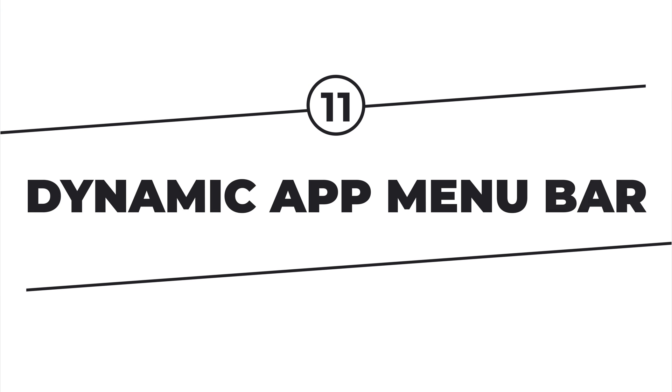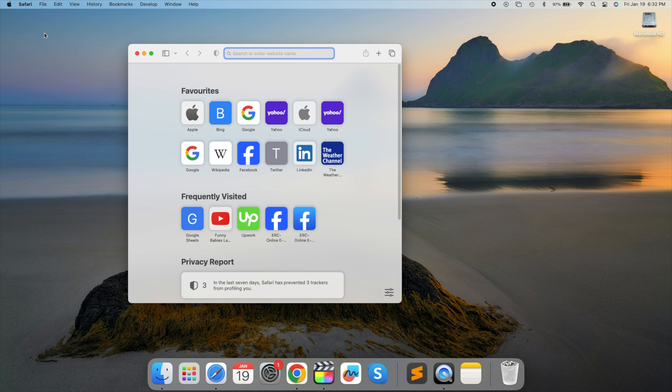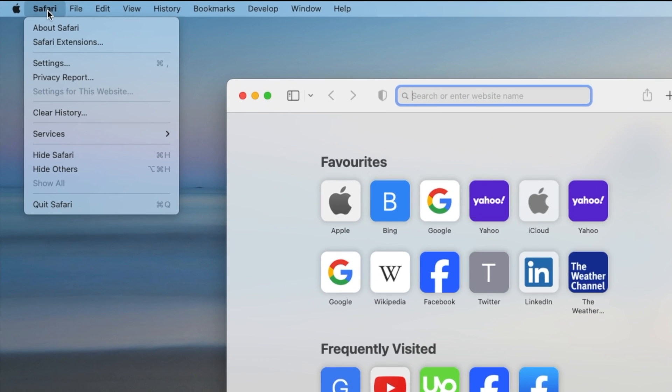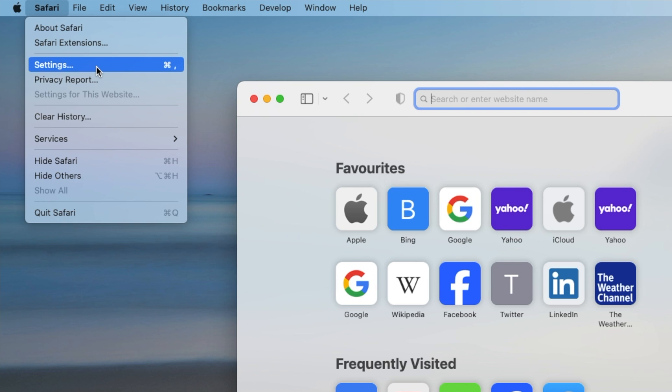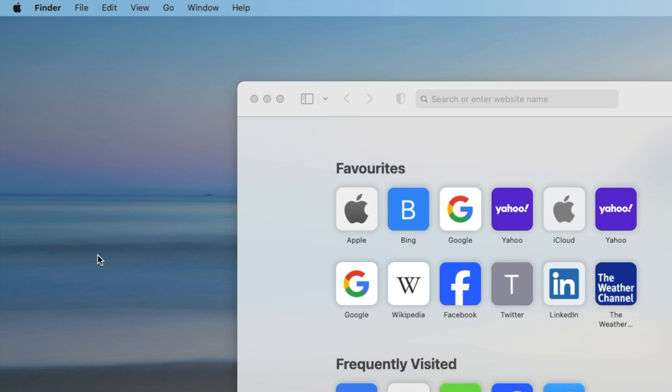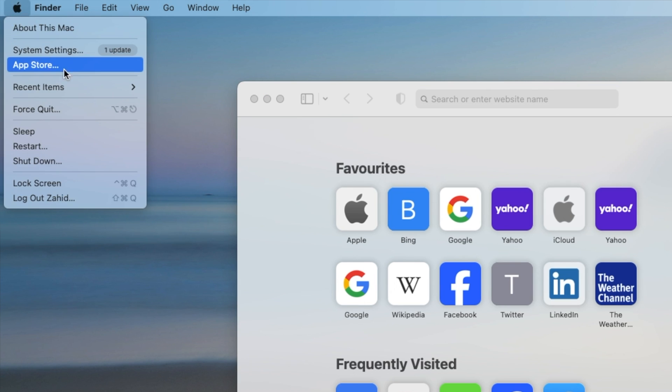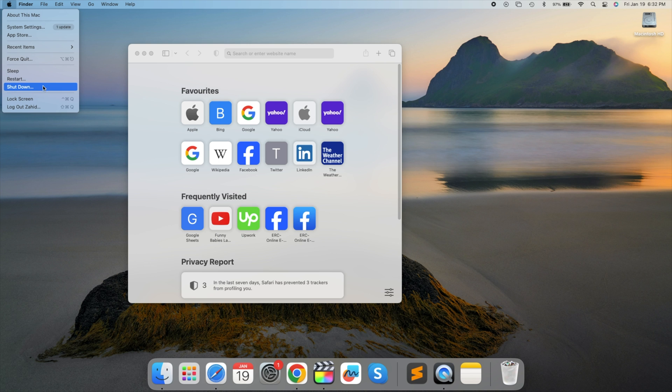Dynamic app menu bar. The top of the screen menu bar adapts to each app. Access app settings by clicking on the app's name. The Apple menu provides quick access to essential features like System Preferences, the App Store, and restarting or shutting down your Mac. Click on the app's name in the menu bar now.